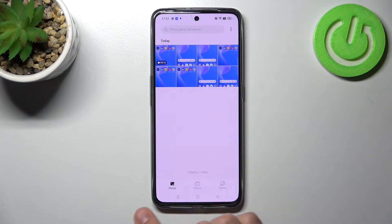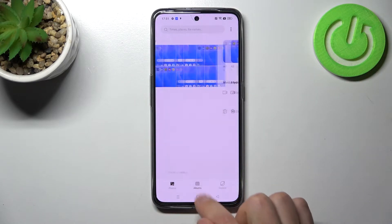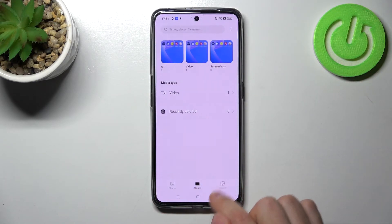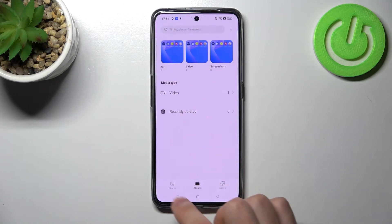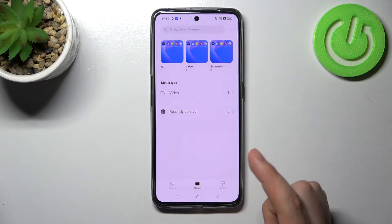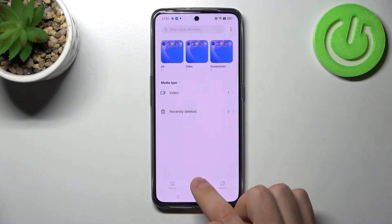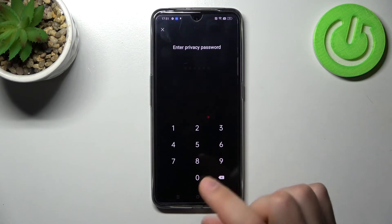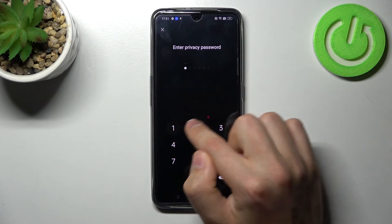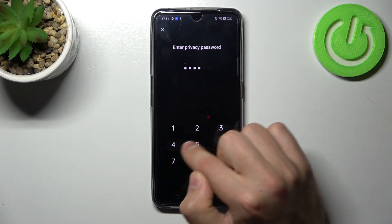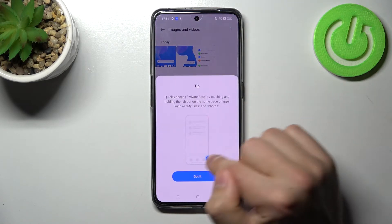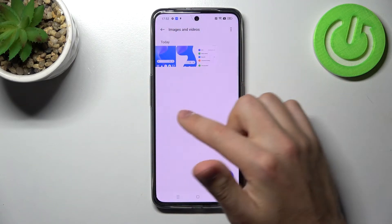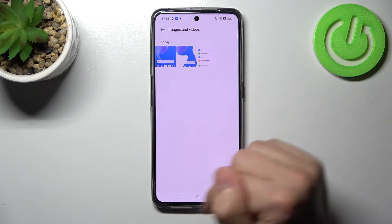Now on the bottom we have tabs: Photos, Albums, and Explorer. To enter our hidden photos, tap and hold, then enter your privacy password, and here we have our hidden images and videos.